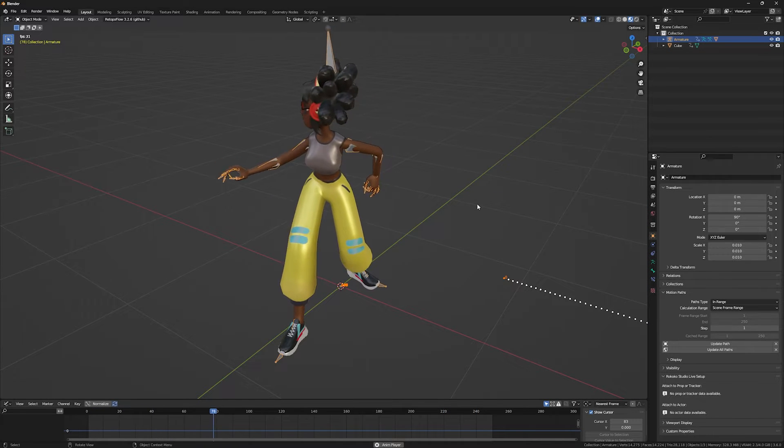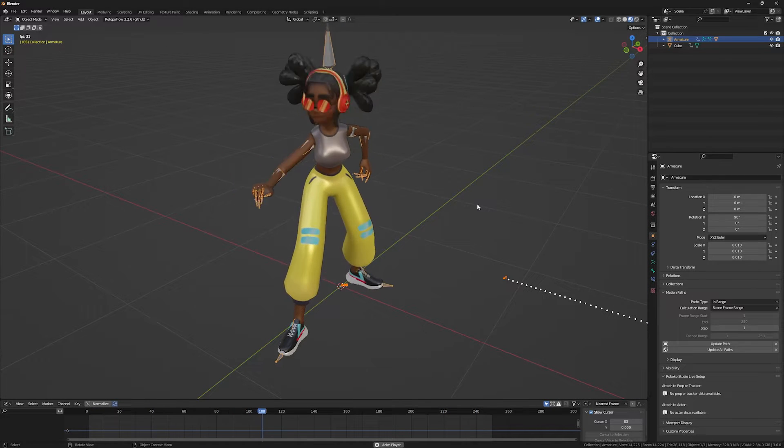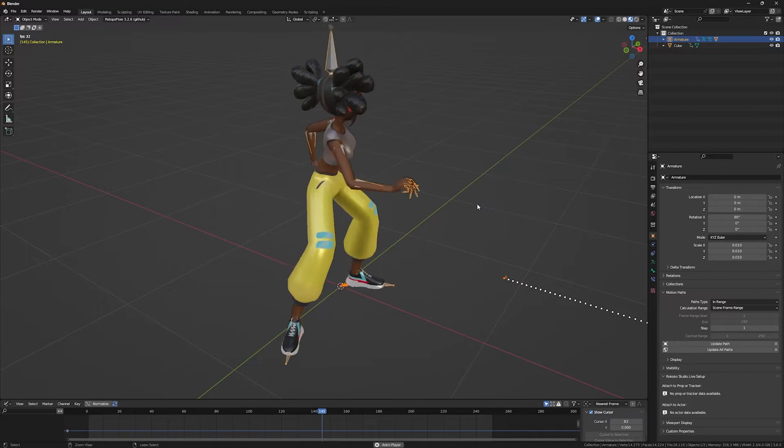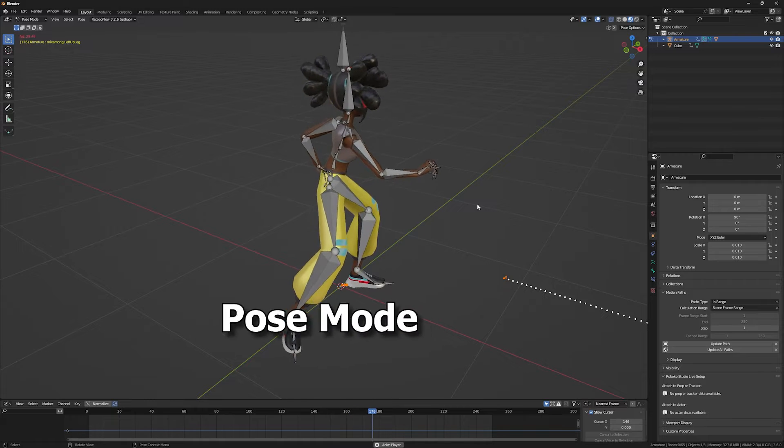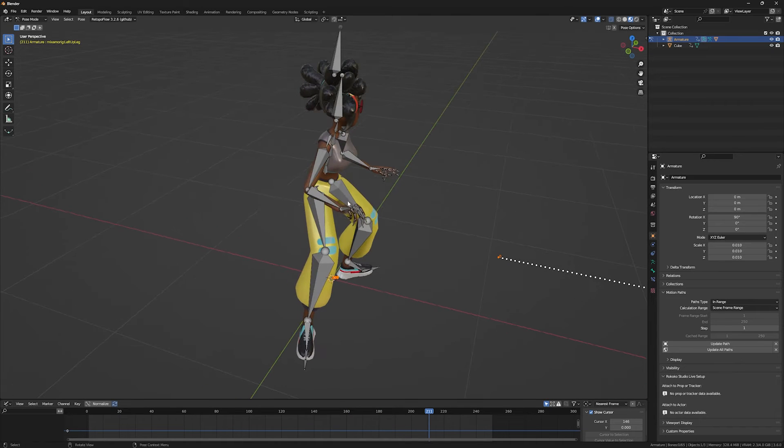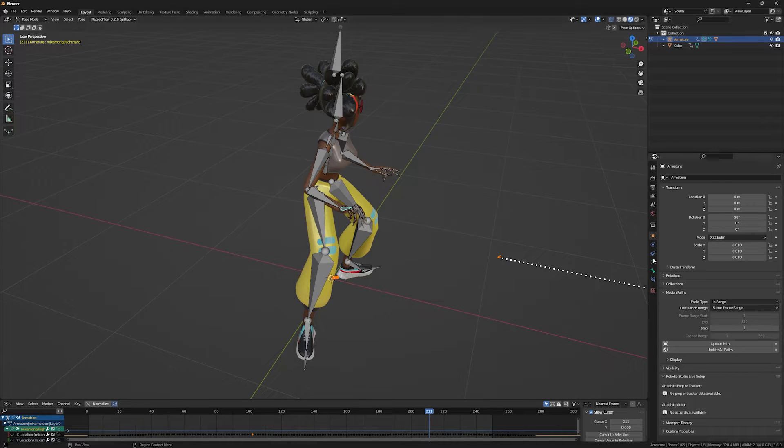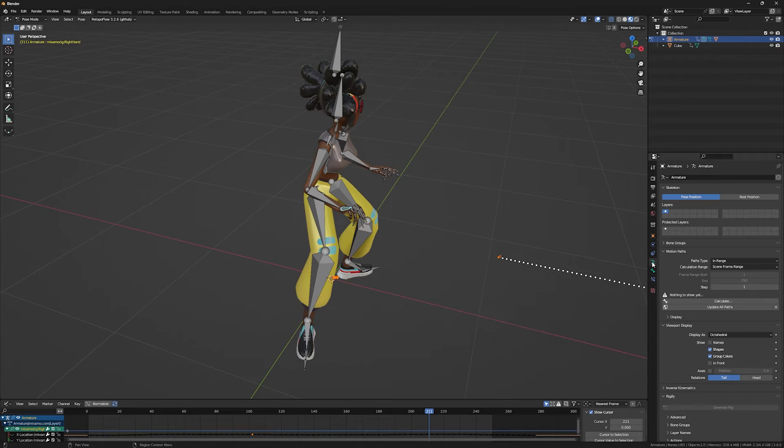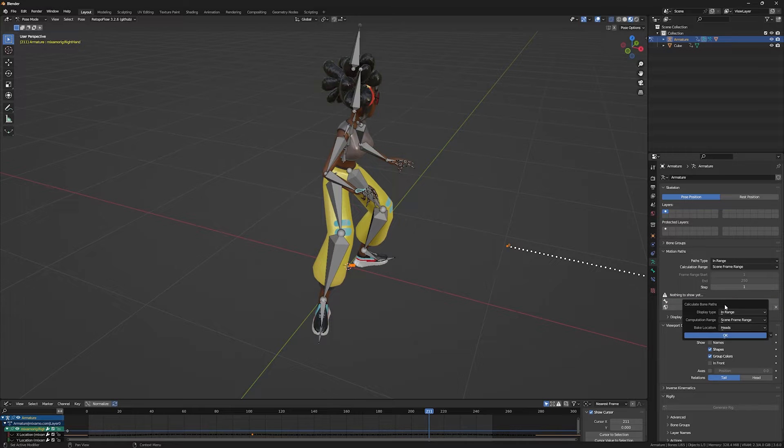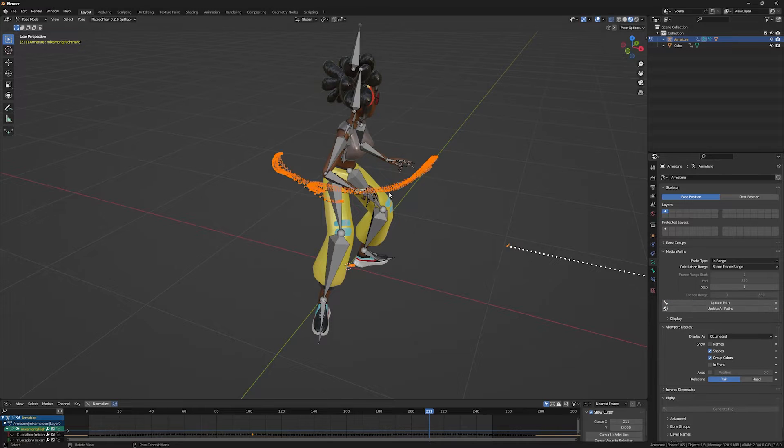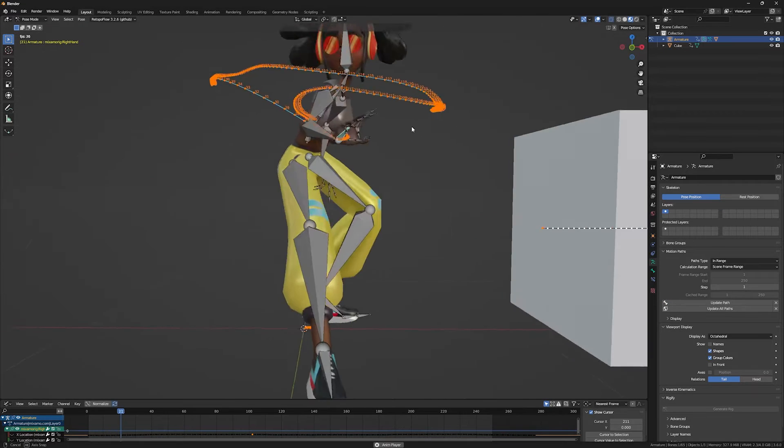In order to calculate the motion path for your armature, go to pose mode first, select the bone that you need to track, go to the object data properties, and calculate the motion path of this bone.